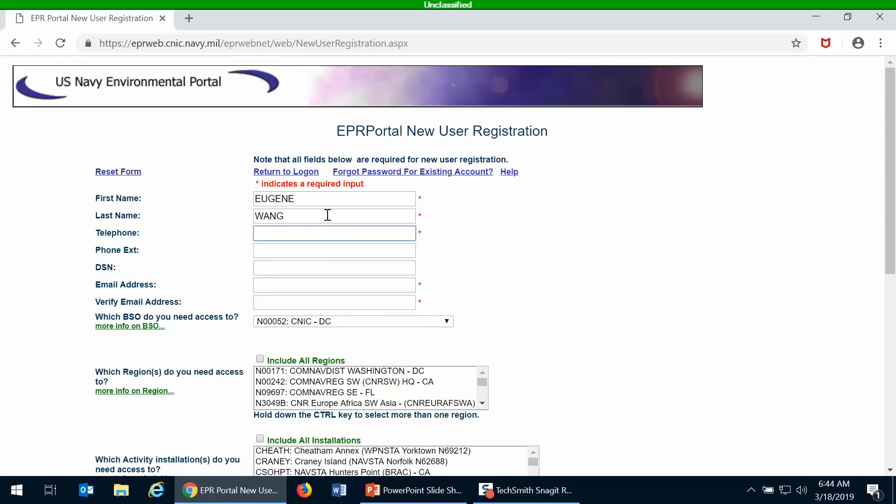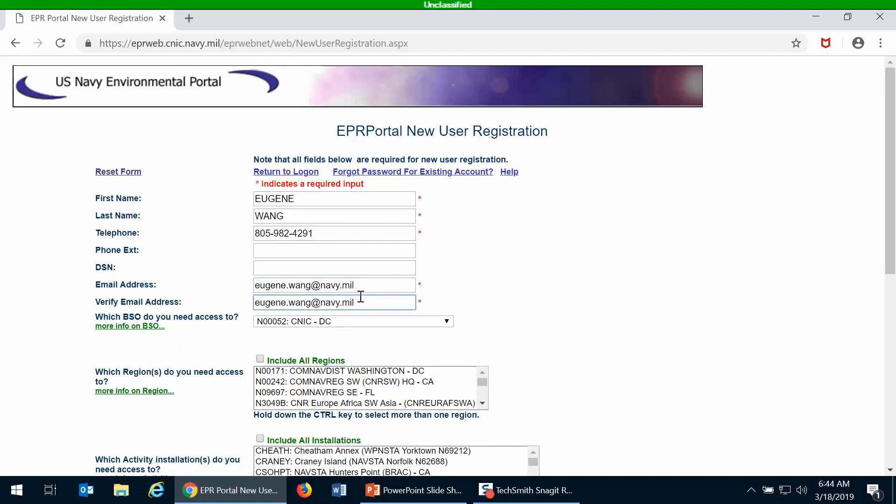That will bring up a new form, and you'll see that some of the fields are pre-populated because it's reading the information off of your CAC card. So it has your name pre-populated on it. If you're only using this form to access EMS Web, then you can just fill out your telephone number and your email address.